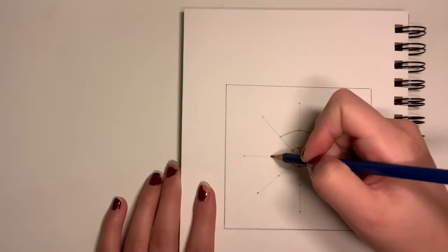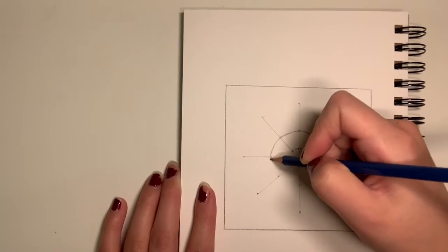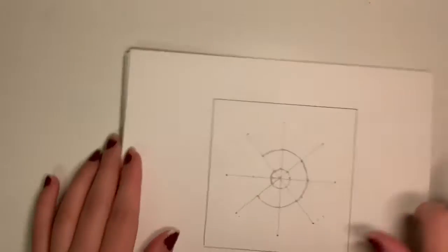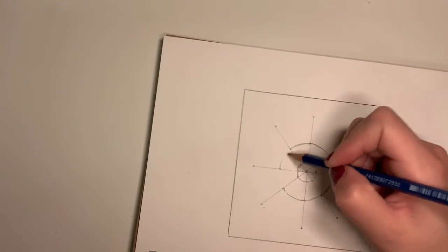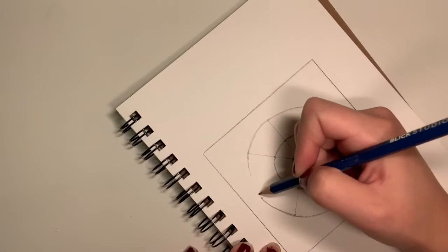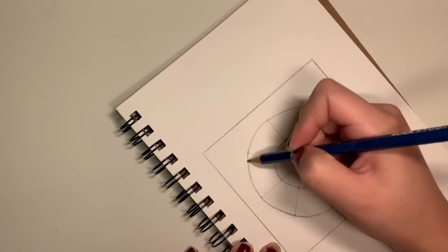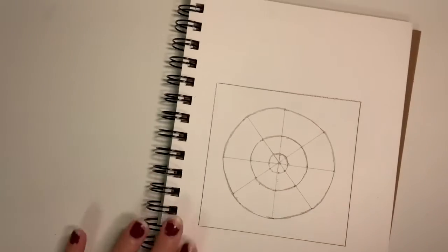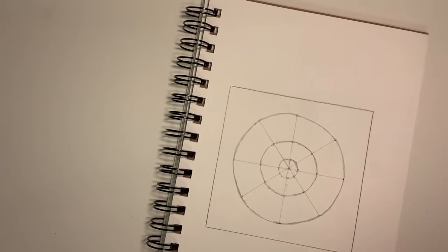And you would be surprised at how calming it was. I was honestly very surprised at how nice my circles turned out without a compass. Very impressive. I really like that. So it's going to look like a dartboard.